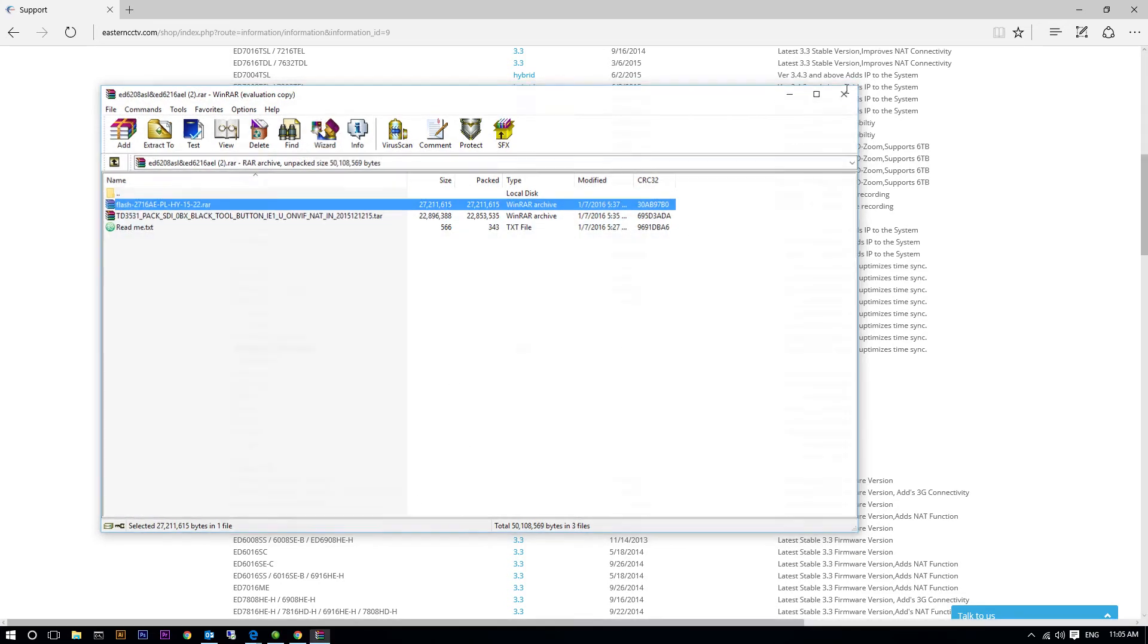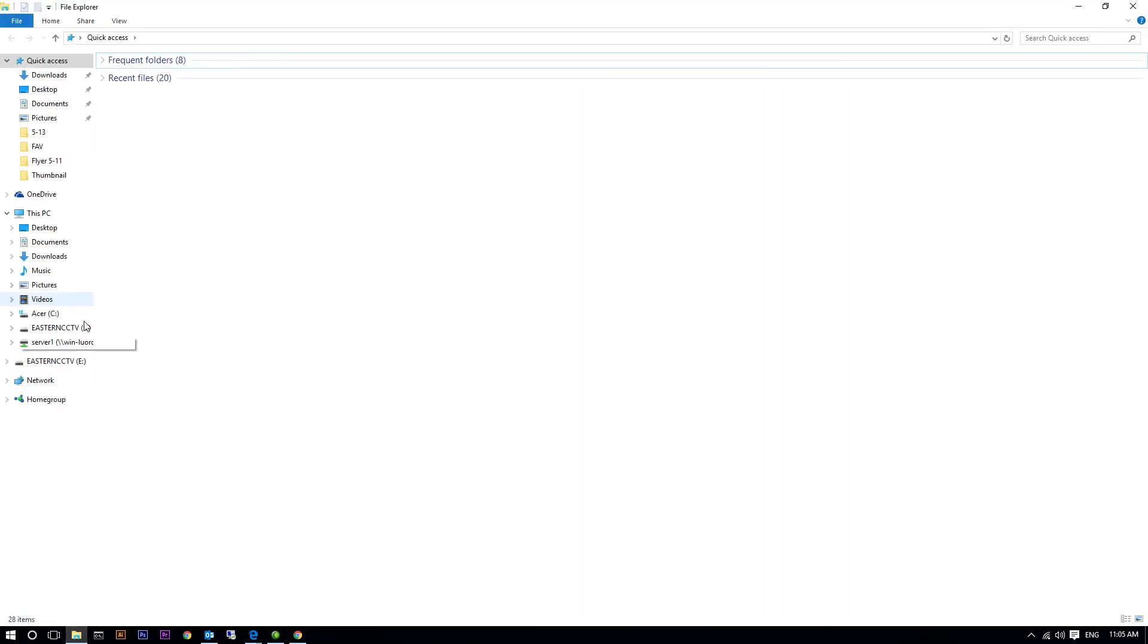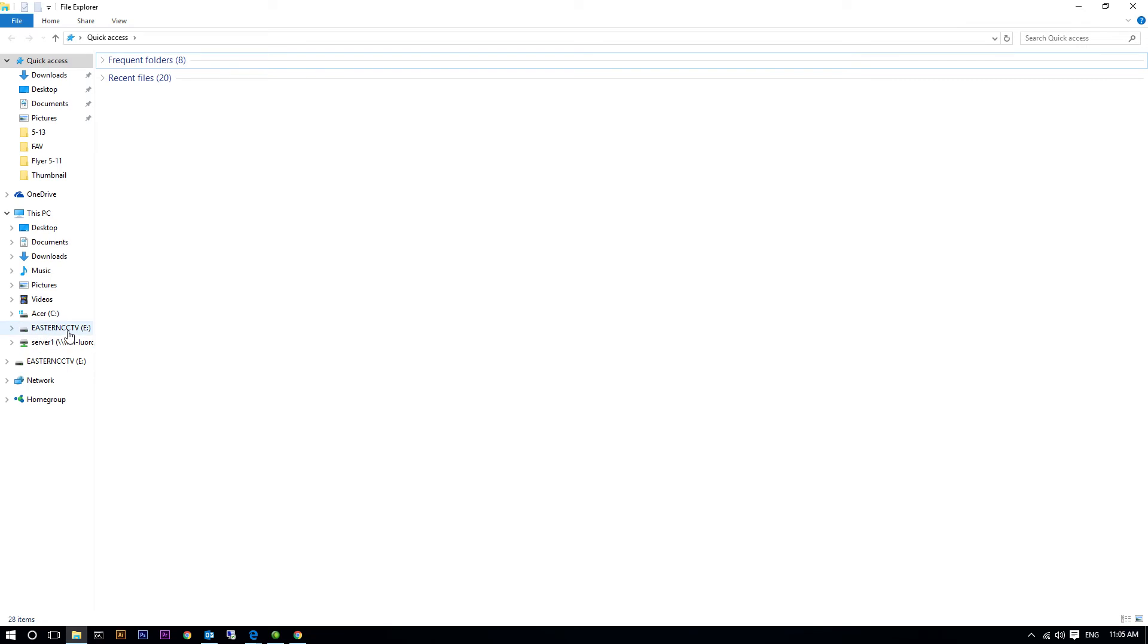Now, verify that the flash files are in the flash drive and then eject the drive from your computer.